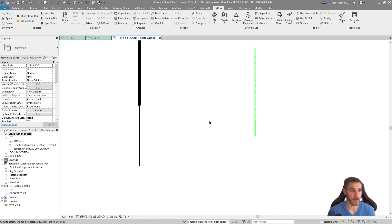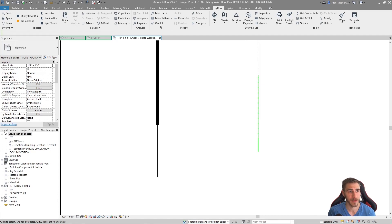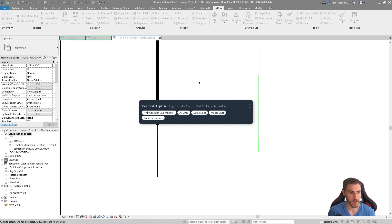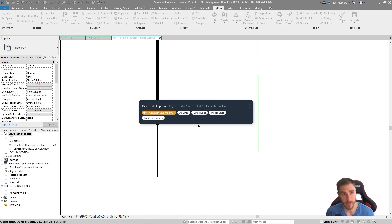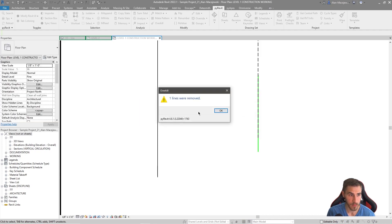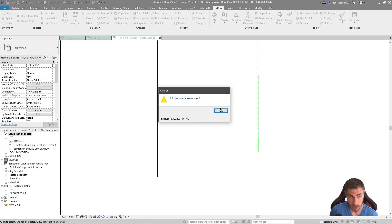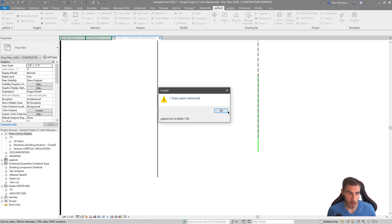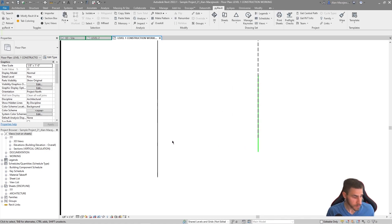So what do we do? It's as simple as Overkill. Let's not consider line weights for now. I'll click Detail Lines — boom, one line was removed. It's going to be hard to tell which one was removed, but in this case it was the thicker line. If you run this across the whole model it'll just clean things up.